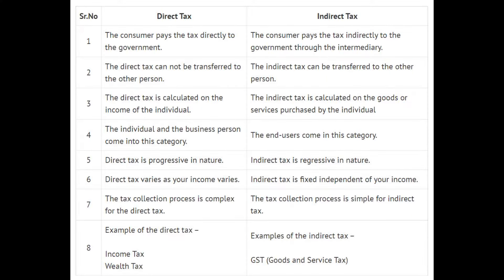Hello friends, welcome to our channel. In today's video we will study the difference between direct tax and indirect tax in very simple words. So without wasting any time, let's start the video.